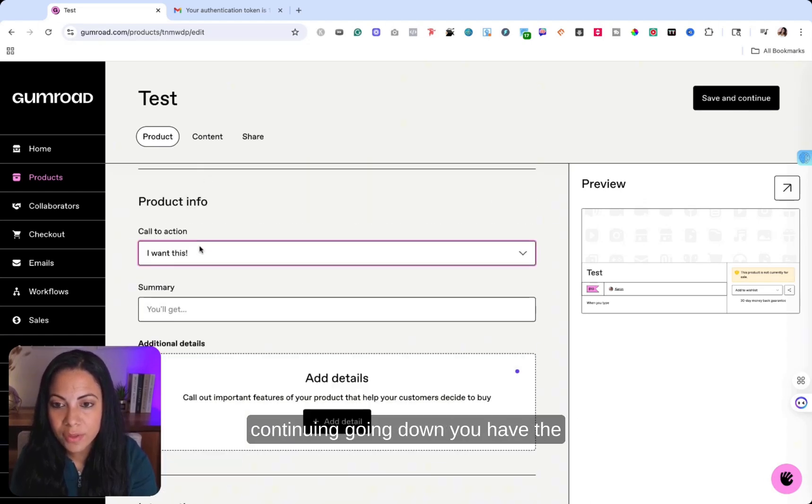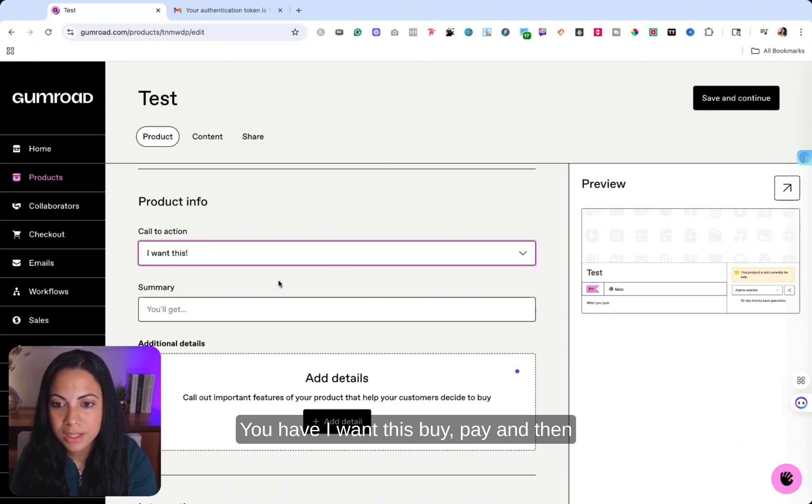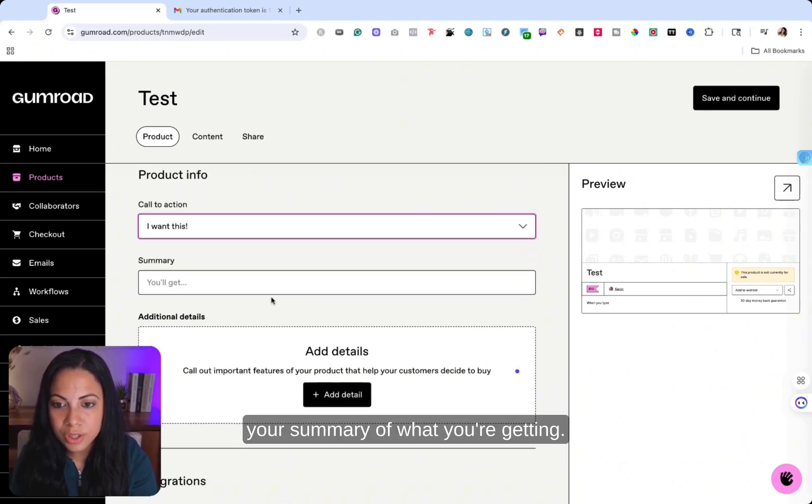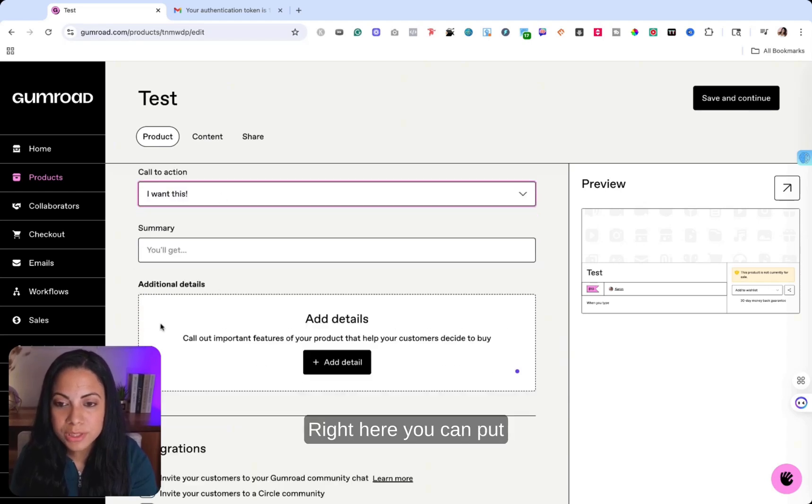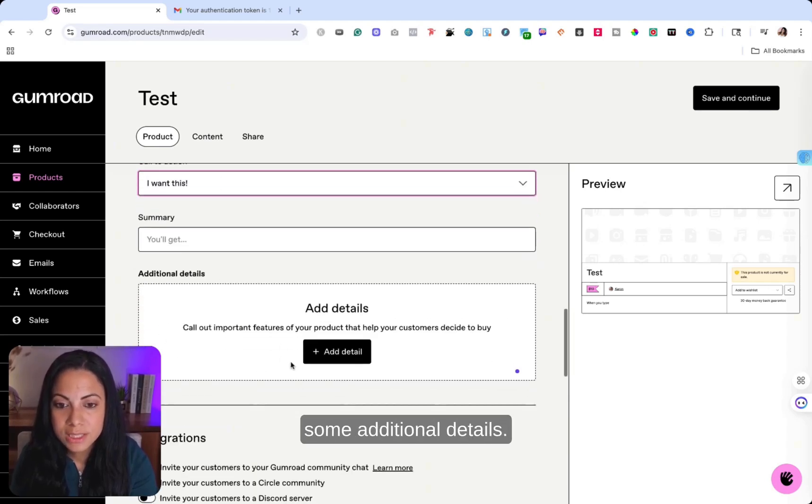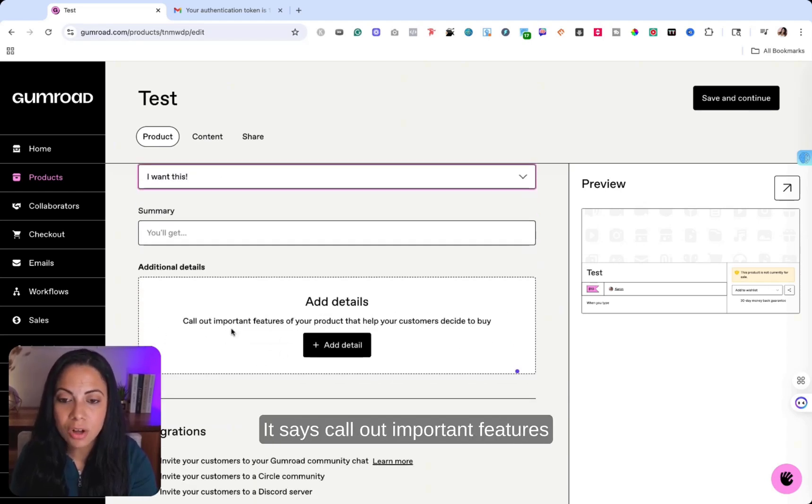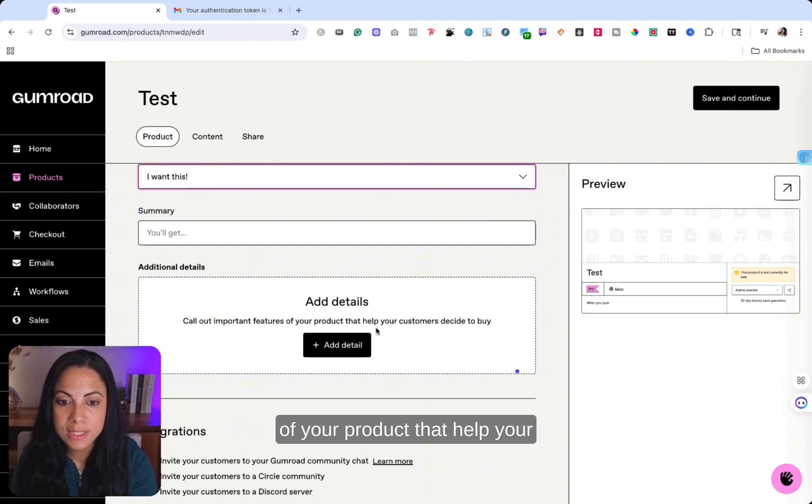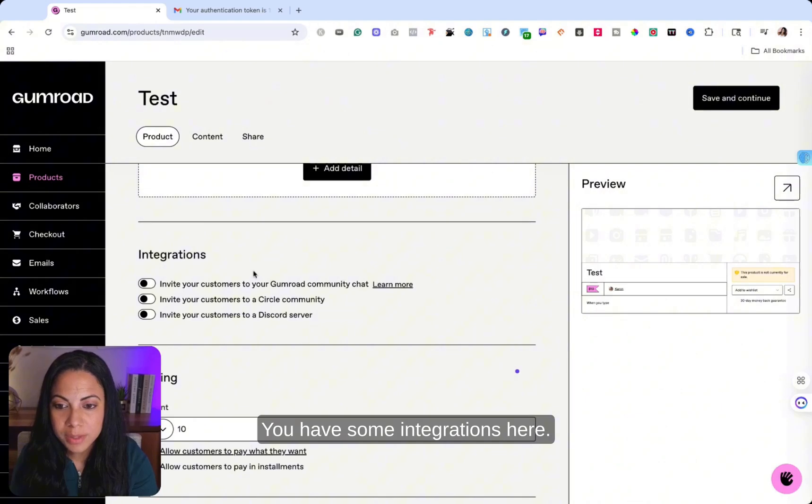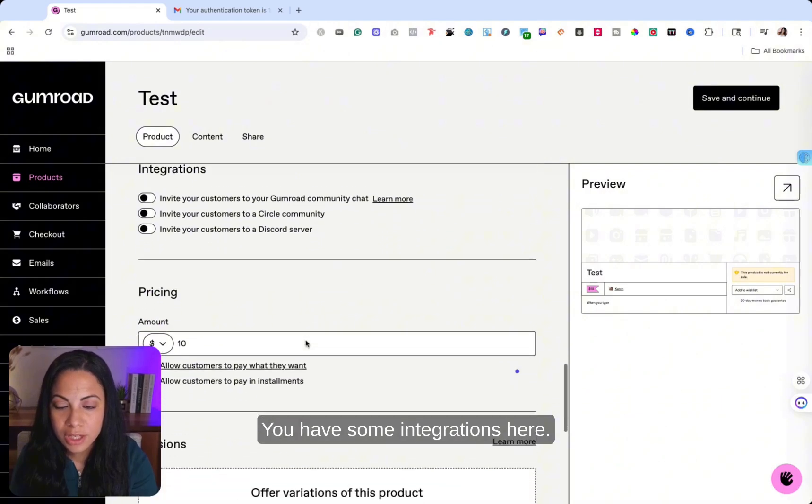And then continuing going down, you have the call to action. You have I want this by pay. And then your summary of what you're getting right here. You can put some additional details. It says call out important features of your product that help your customers decide to purchase. You have some integrations here.